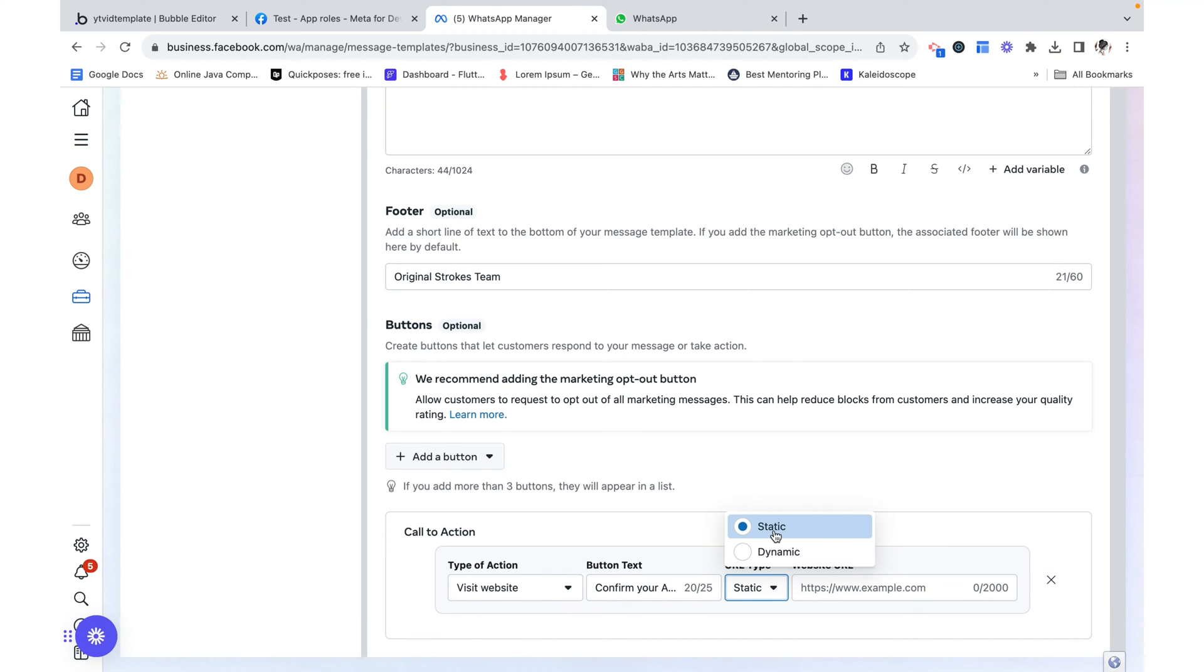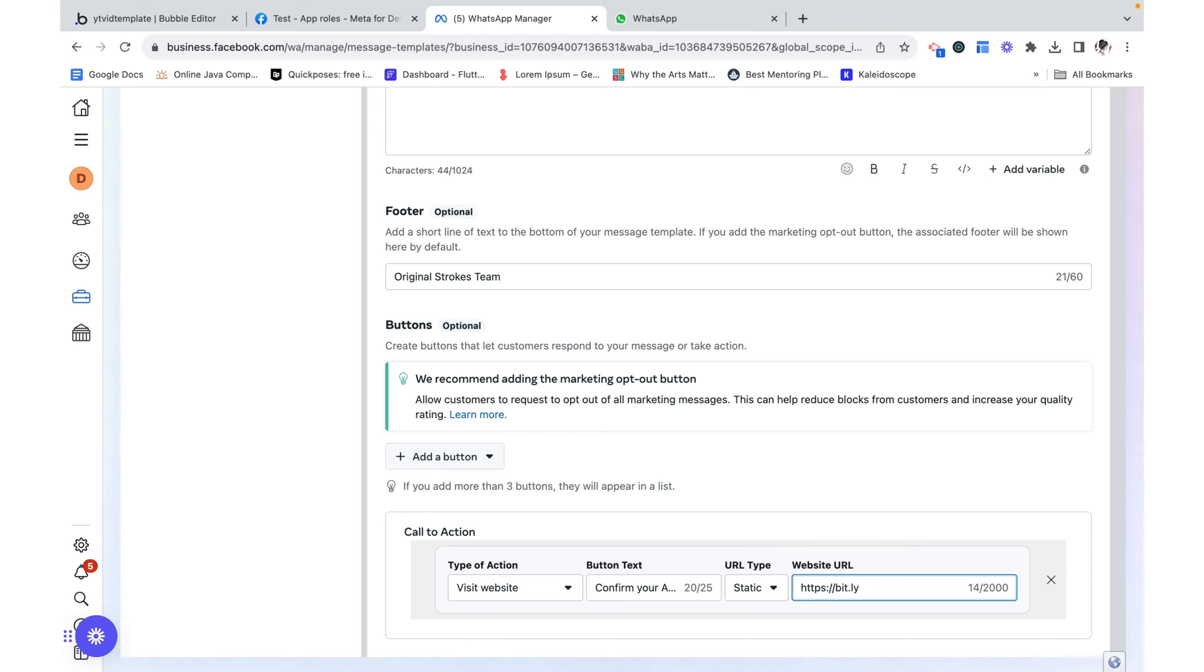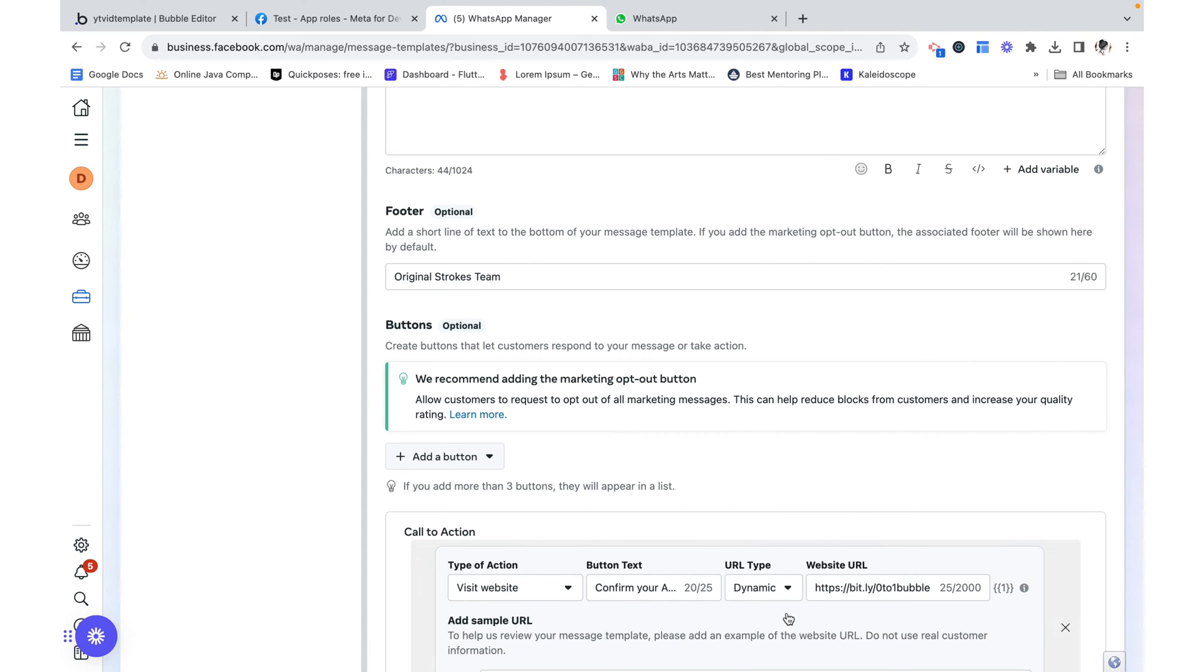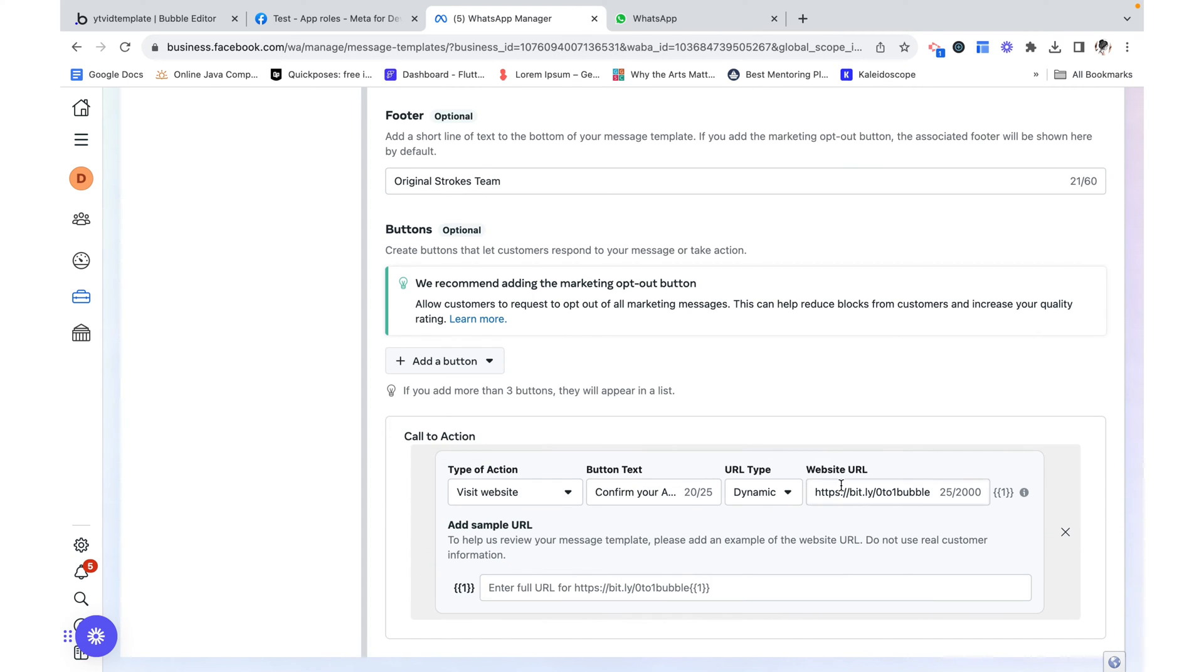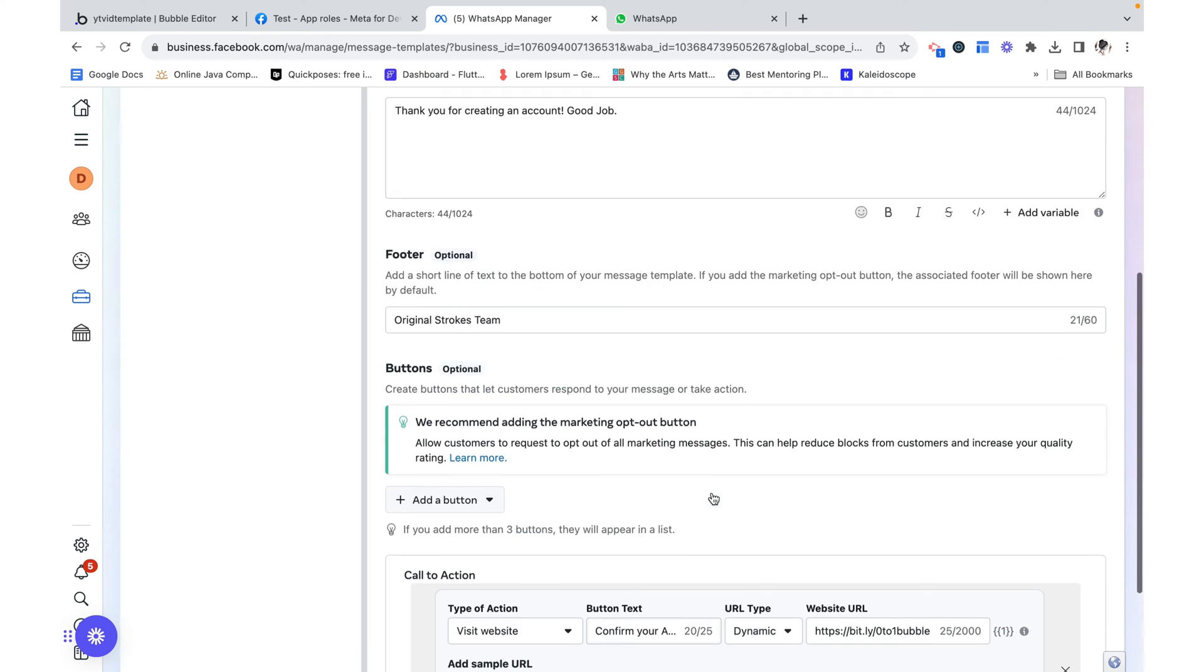And our URL could be static. I can make this https bit.ly slash zero to one bubble. Or we could also make this dynamic. And just for the sake of showing more, let's make this dynamic, even though I'm only going to use the static value.